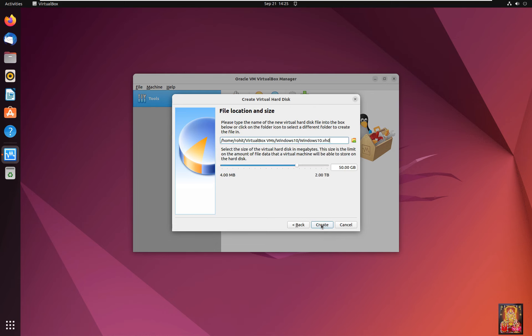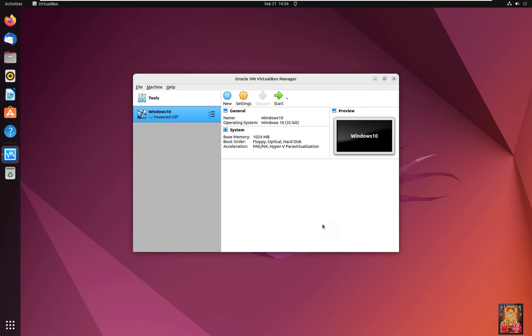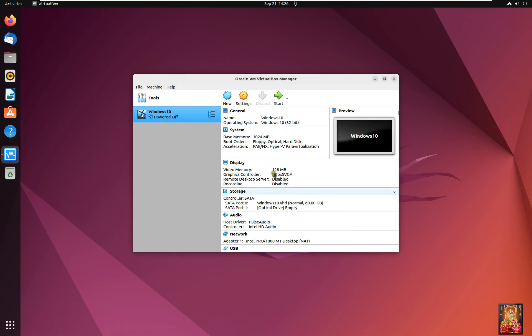File Location and Size. I am going to set 60 GB space of VHD. Click Create. Now our Windows 10 virtual machine is created.